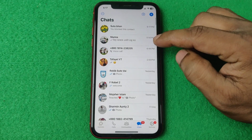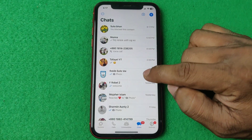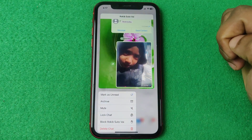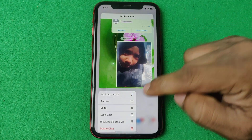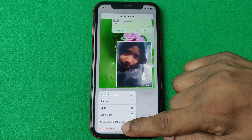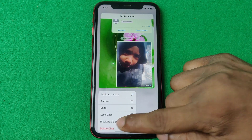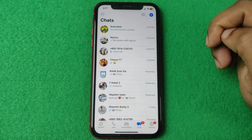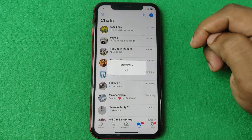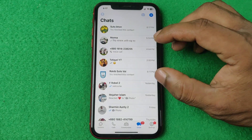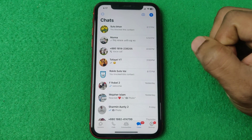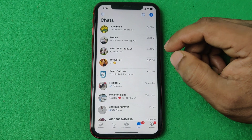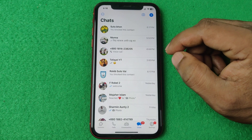You can also block someone another way — just go to the chat home, find the contact there, and tap on Block. That's another way you can block someone on WhatsApp. Pretty much that's it.